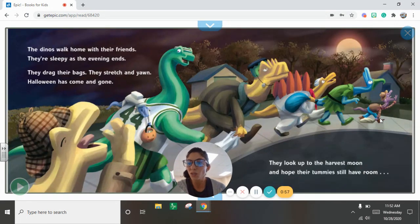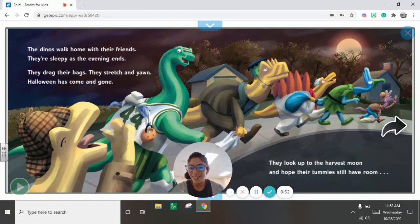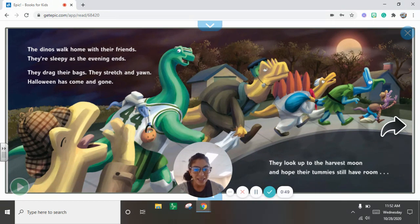The dinos walk home with their friends. They're sleepy as the evening ends. They drag their bags. They stretch and yawn. Halloween has come and gone.